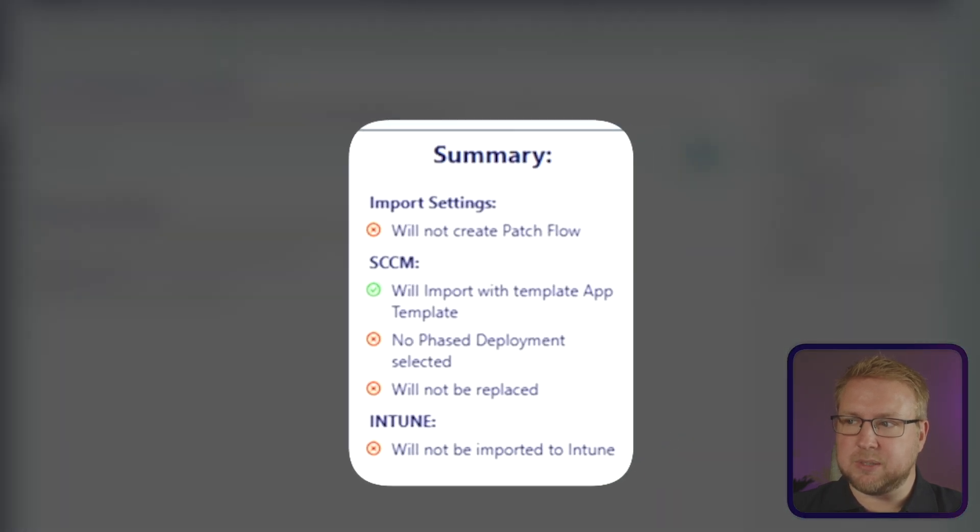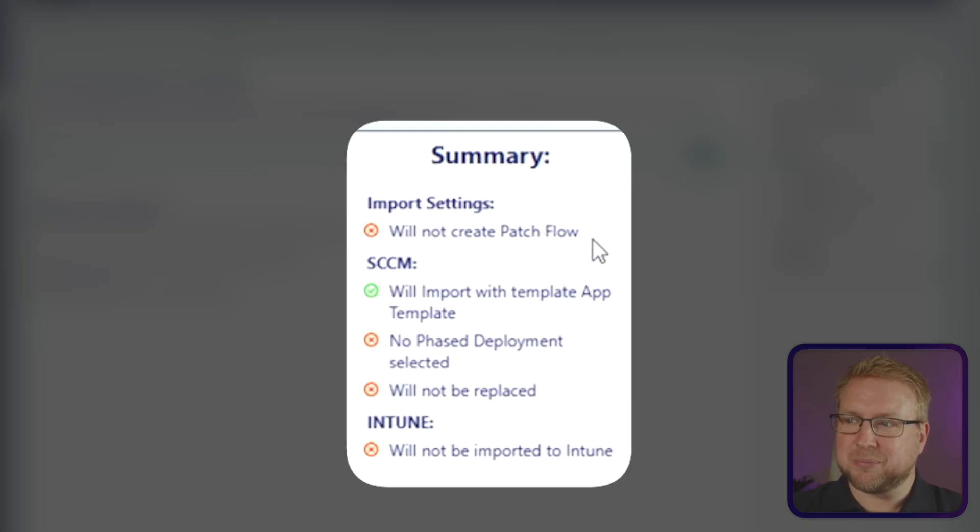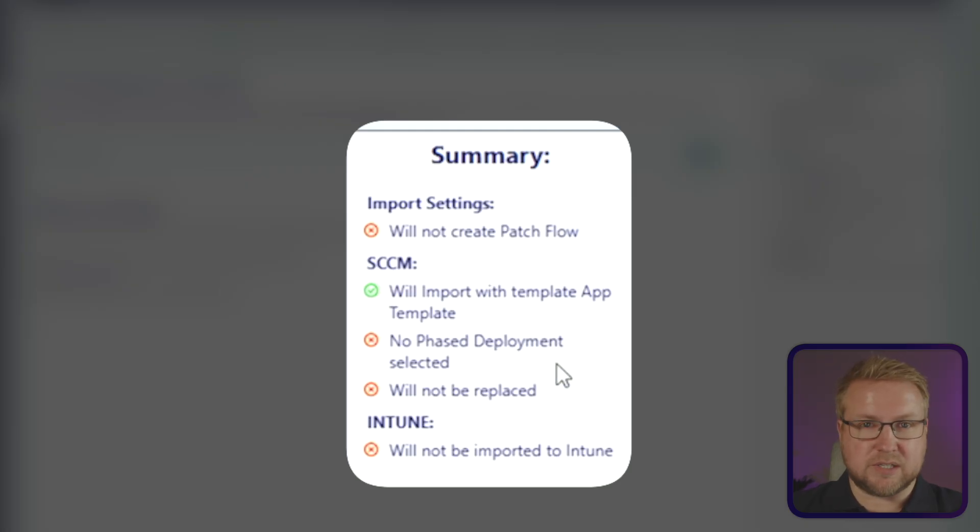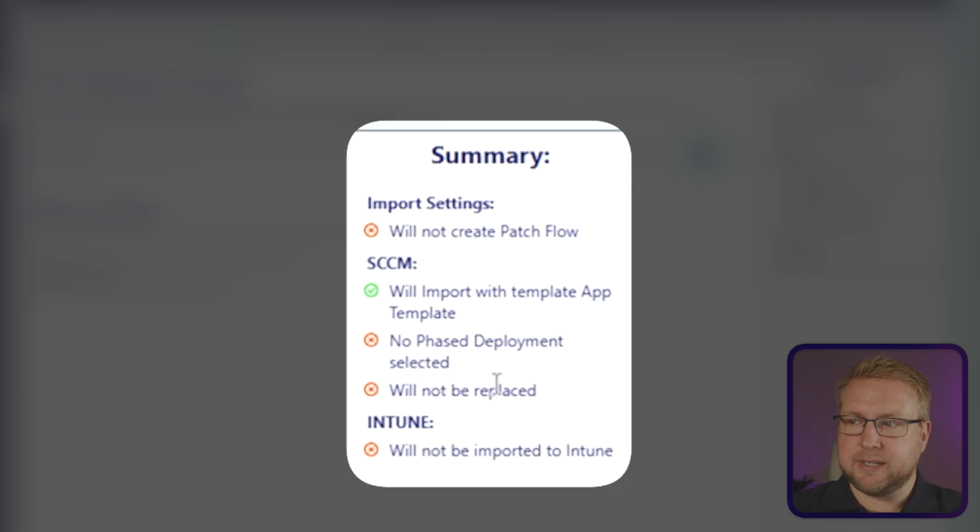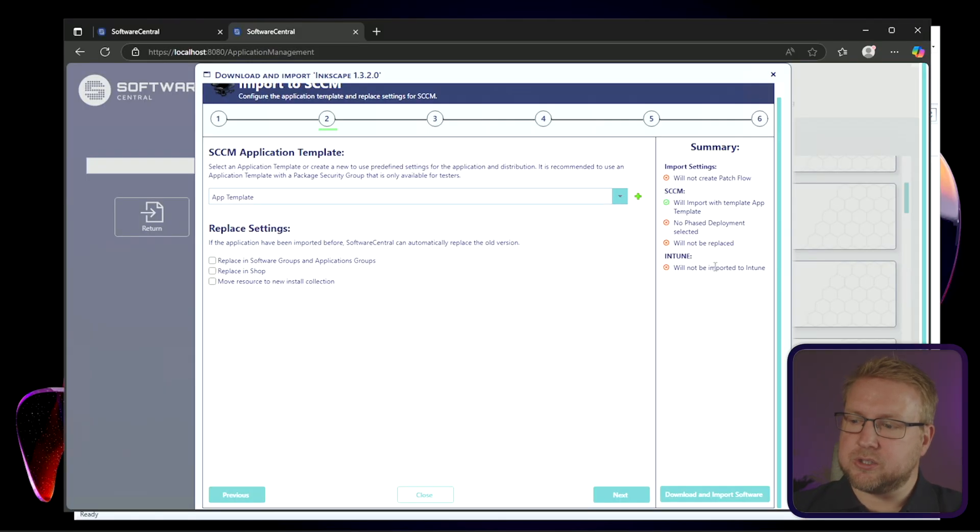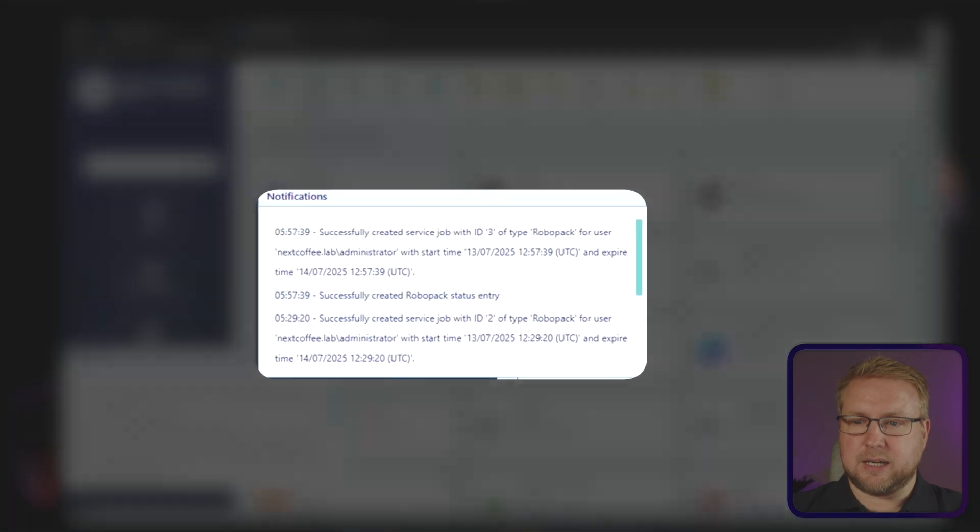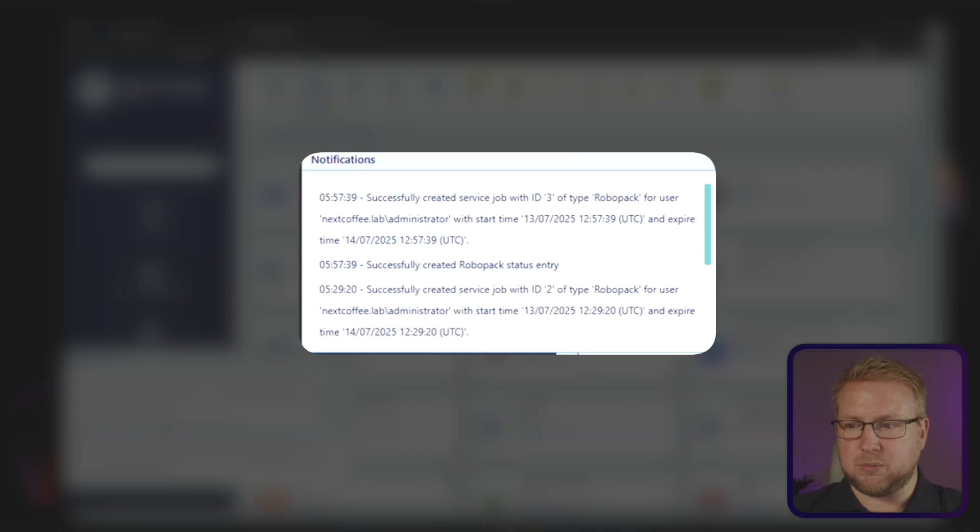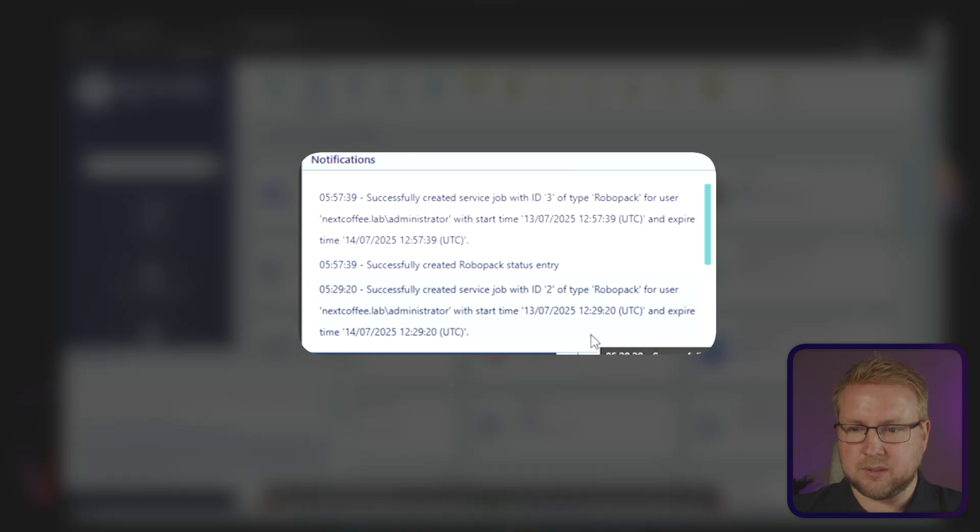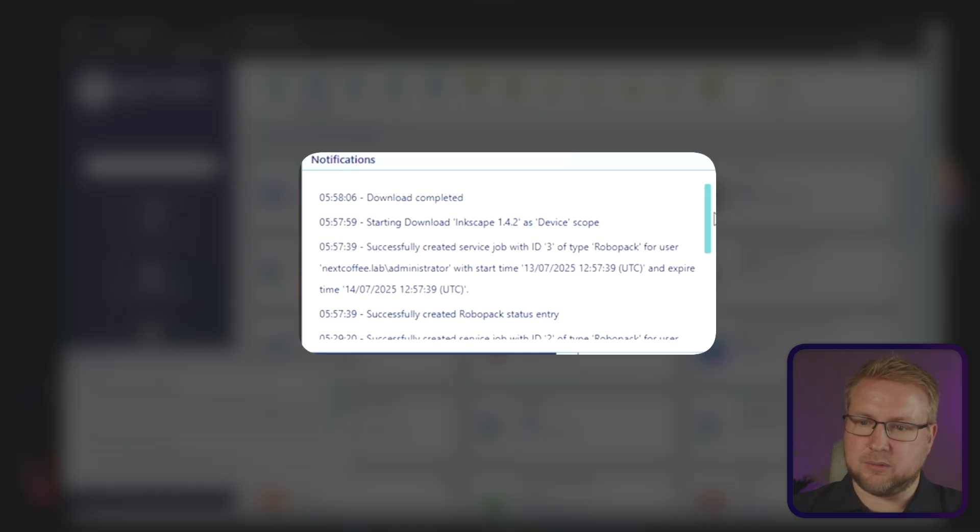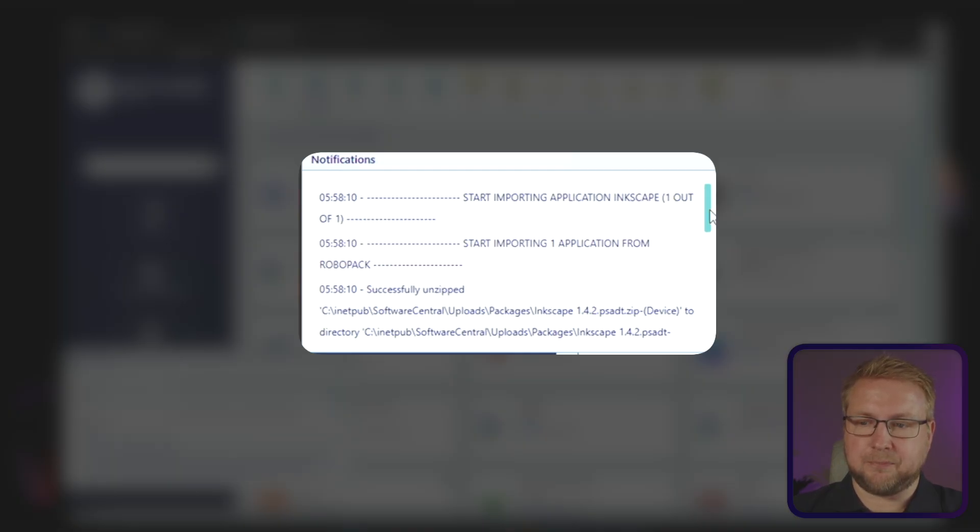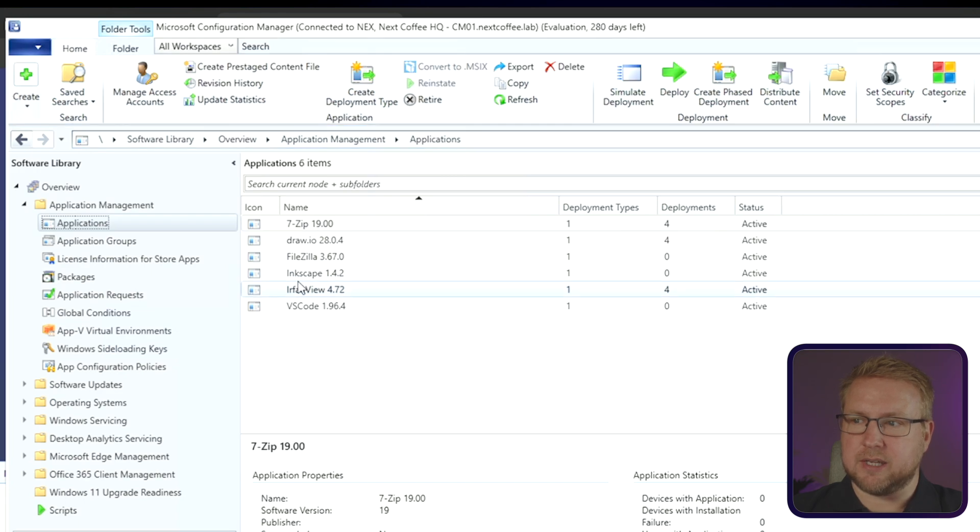So I can now just choose download and import software, and this is the summary screen that you get in Config Manager normally, and it tells you what's going to happen. It's going to import with my template and not do a phased deployment because I haven't looked at any of that yet. It will not do any replacement, and it's not going to do anything with Intune. I'm just doing this into Config Manager. So I'll choose download and import. It's now downloading Inkscape, download completed, importing the application. Let's head back into Config Manager and see what it's done. I'm just going to refresh this, and there is Inkscape.